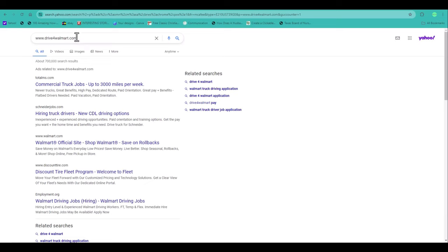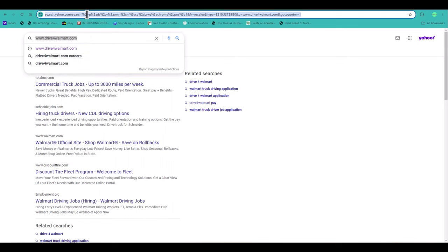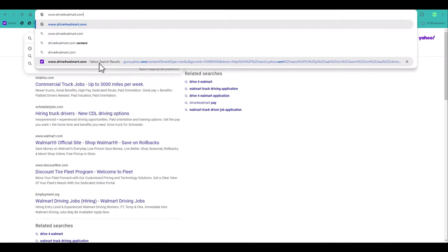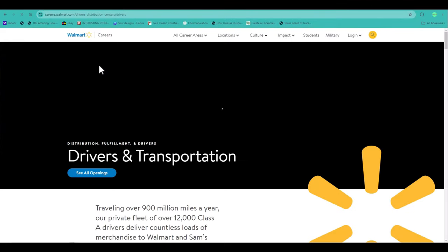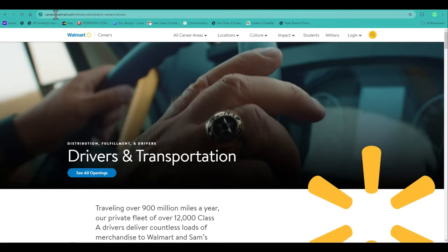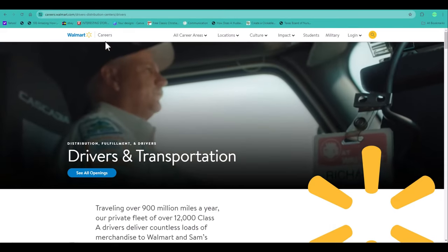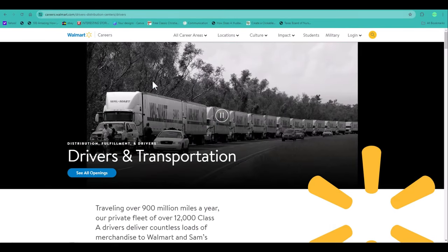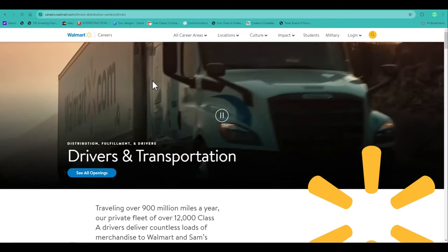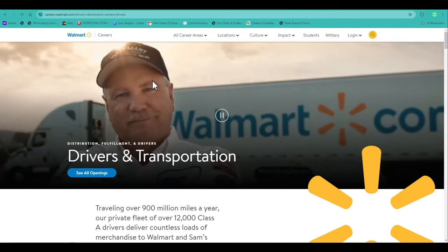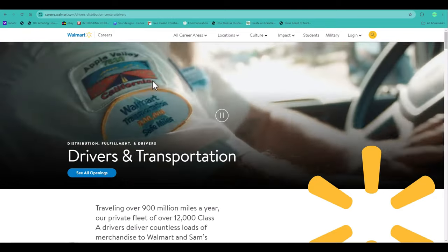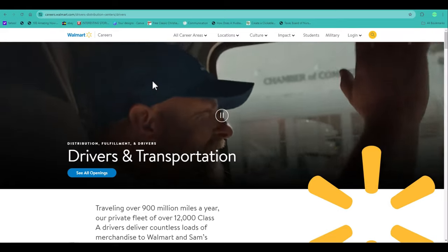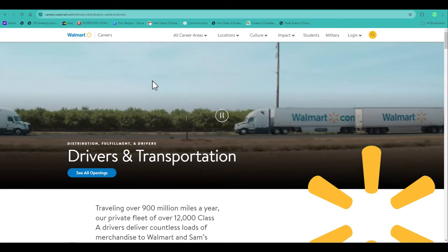What happened there? I wanted to go to driveforwalmart.com. There you go. You end up at the same page as you can see right here. It says careers.walmart.com. So either do a Google search for driving jobs at Walmart and click on careers.walmart.com or just go to driveforwalmart.com.